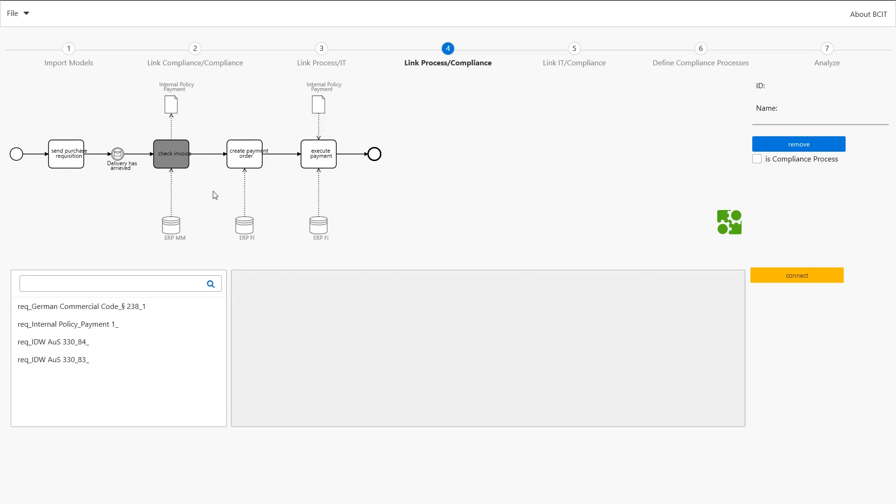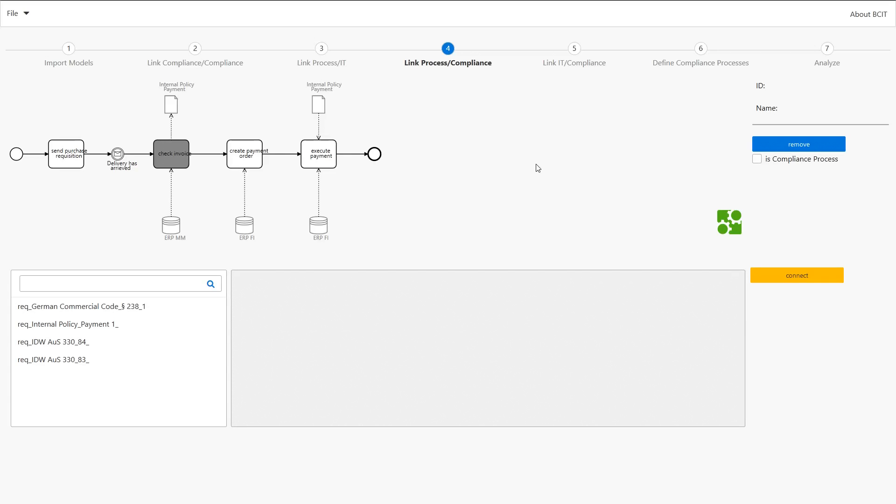So we can link our IT components to our business process and we can also link our compliance requirements to our business processes. And after linking these elements together we can start analyzing the interactions between change and compliance.